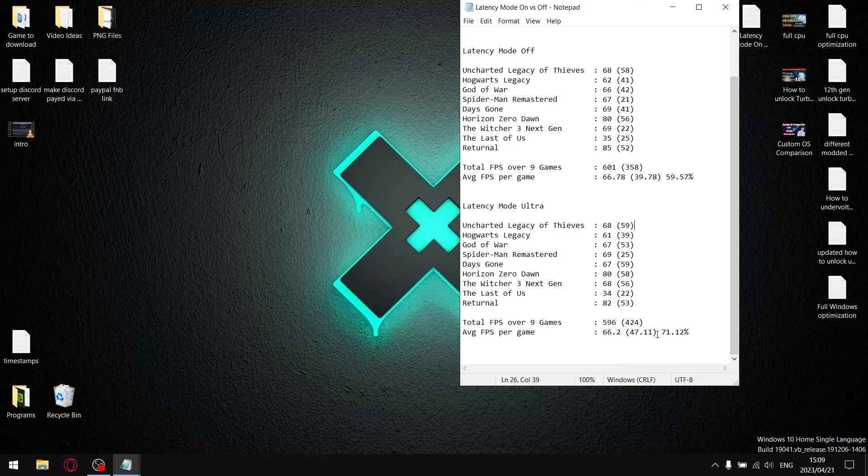So you can see the one percent lows on average are much higher when I have latency or low latency mode set to ultra. So when I divide the one percent lows by the average FPS, my stability when setting latency mode to ultra is 71.12%.